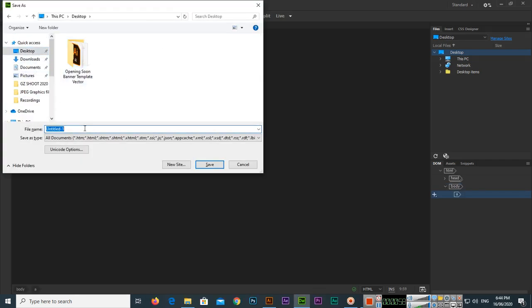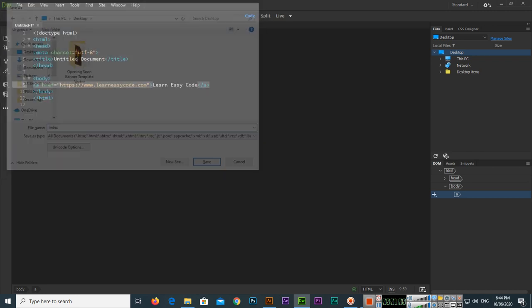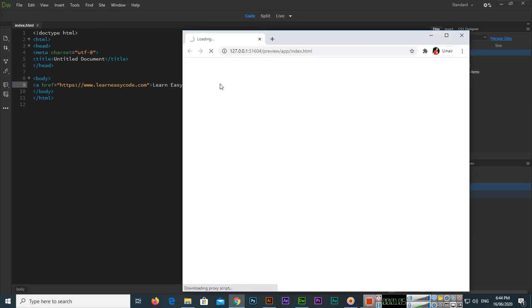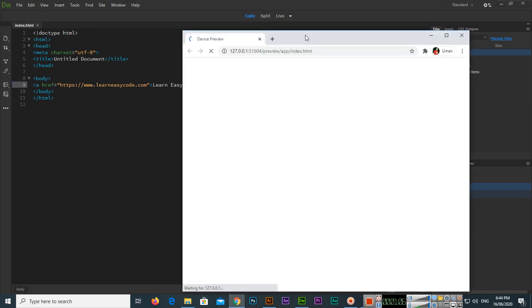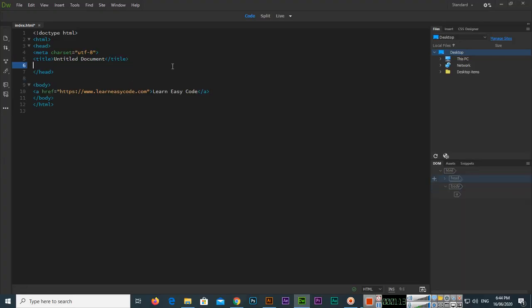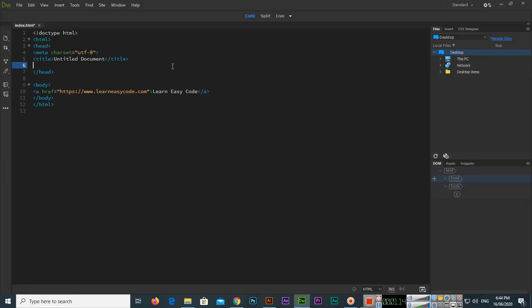I will save the file on the desktop as index.html. Then I'll press F12 to open it in Google Chrome, and you can see there is a link. Now what we will do is create a style block in the head section, after the title.